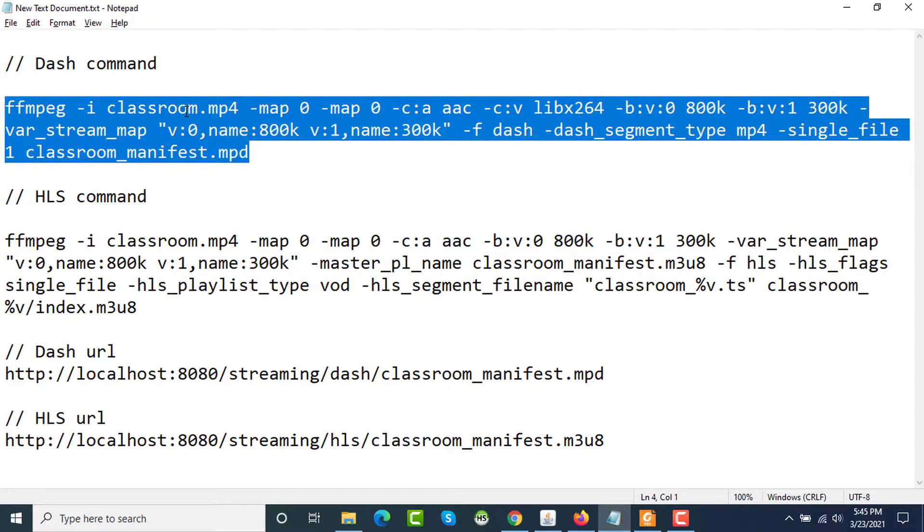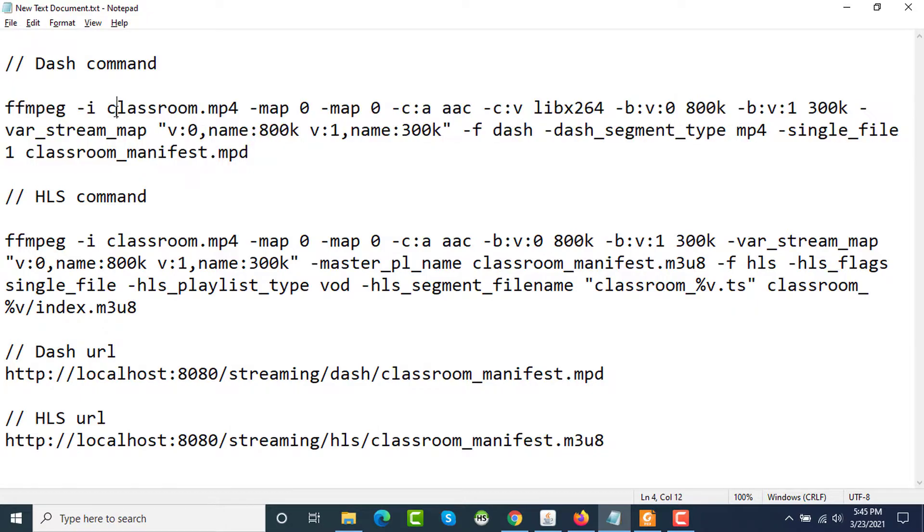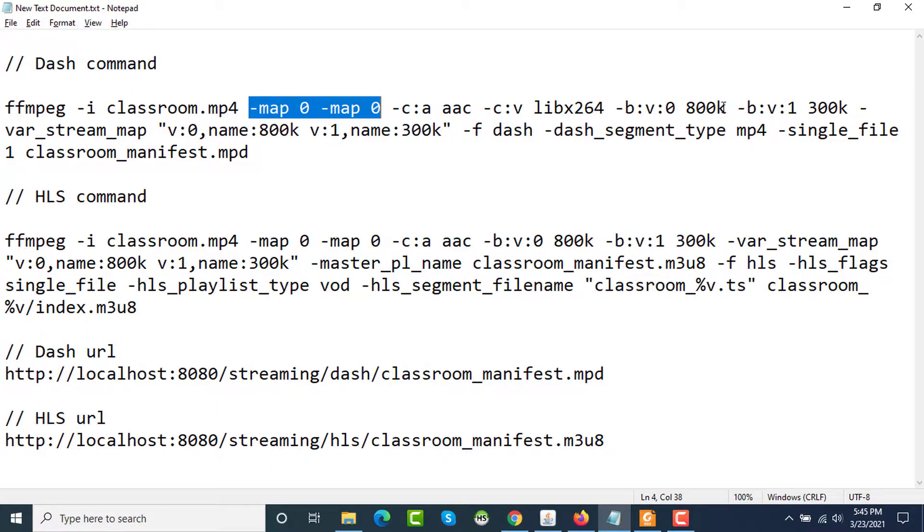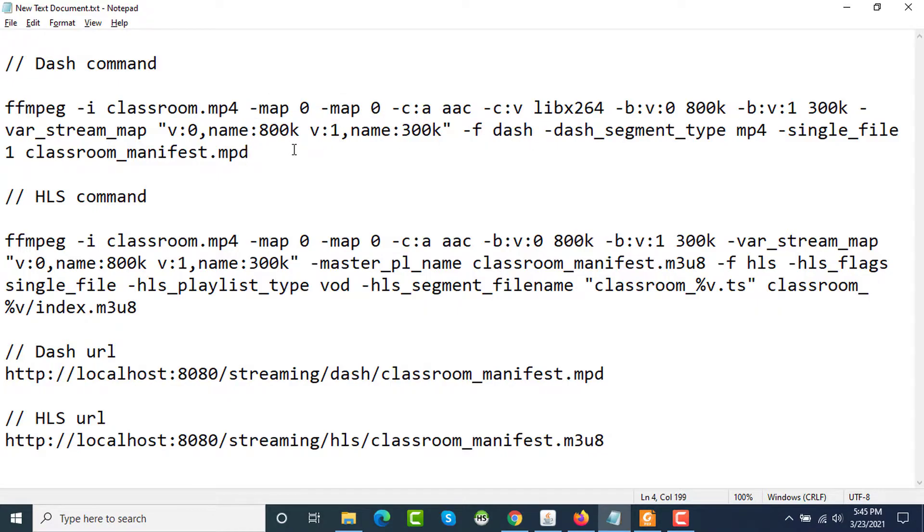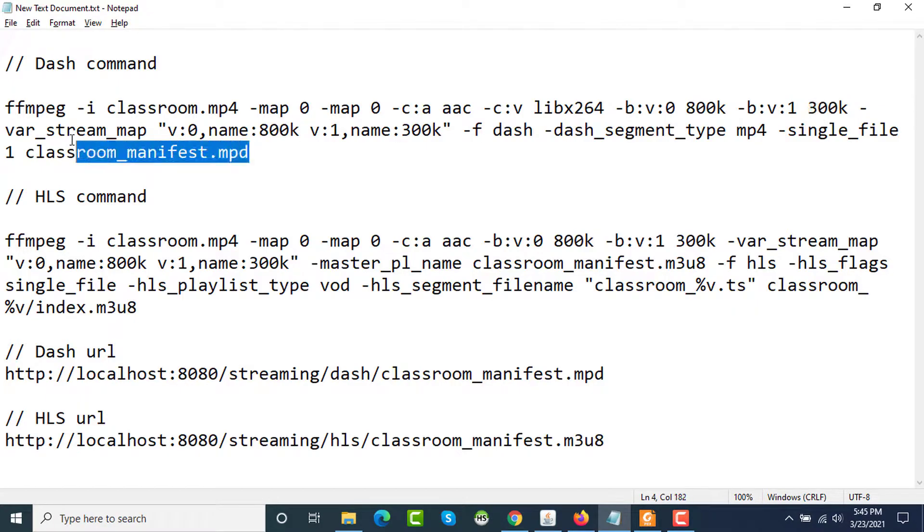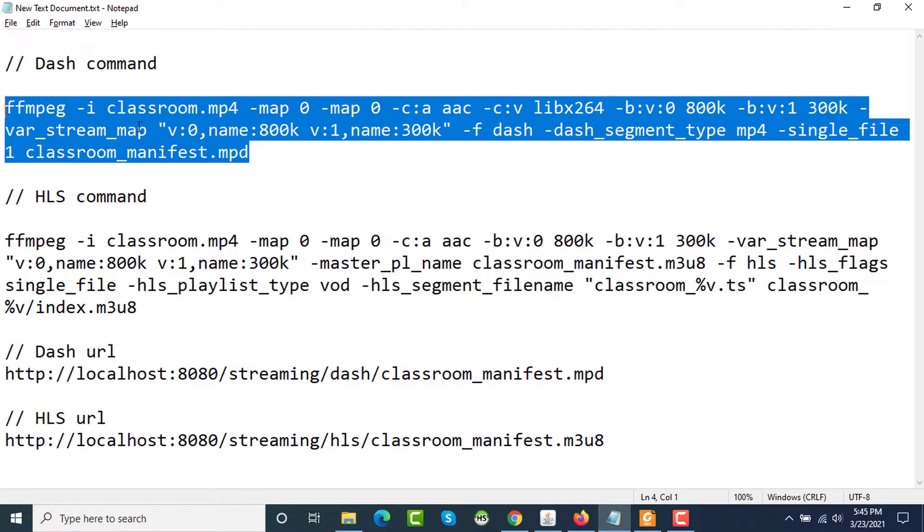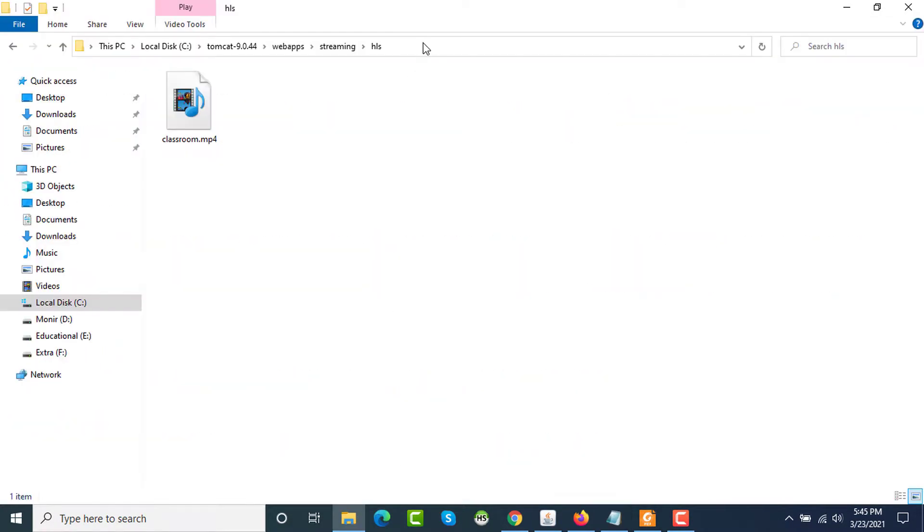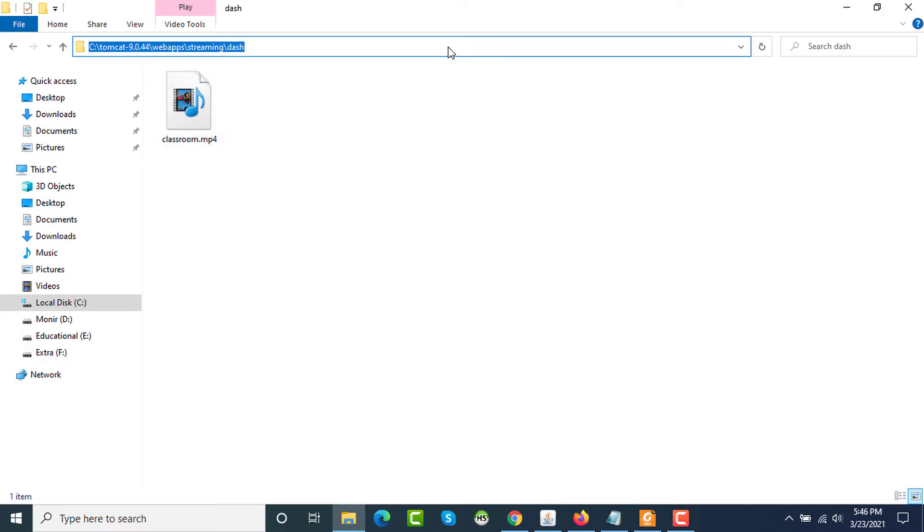Here is the command. This is the DASH command to generate the master playlist file. The input is classroom.mp4 and I am mapping the video part of the input and copying the codec and generating two different variations - one is 800 kbps bitrate and the other is 300 kbps bitrate. So if the internet speed is low, it will select 300 kbps bitrate video. The manifest file will be classroom_manifest.mpd, which is an XML file. DASH uses an XML file. I'm copying this command and the classroom.mp4 file is located in the DASH directory, so I'm opening my terminal.